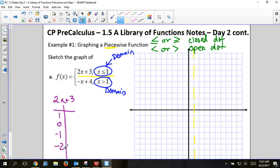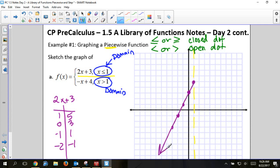For 2x + 3, if graphing using slope and y-intercept, I begin at the y-intercept 0, 3, then go up 2 over 1. But this is on the left side of the dashed line, so I only go left — down 2. Or plug in numbers: if x = 1 I get 5; if x = -1 I get 1; if x = -2 I get -1. Either method gives a straight line that stops at the dashed line.